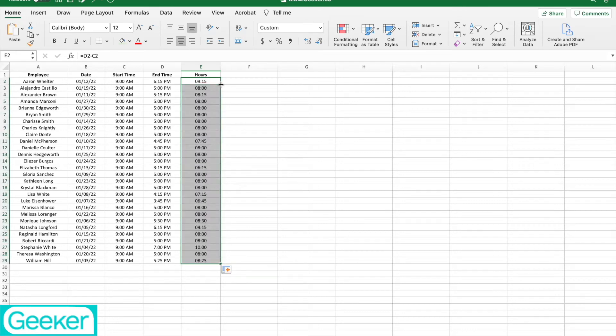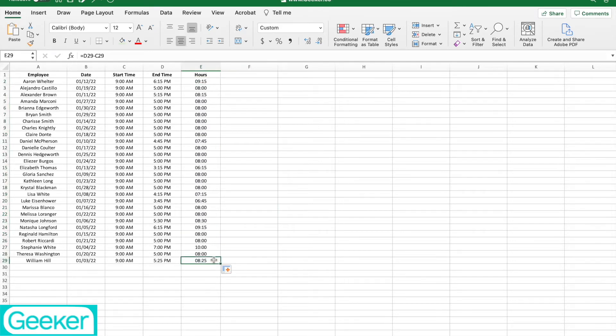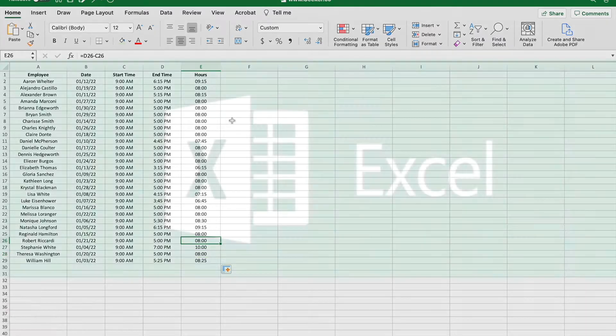Welcome to Geeker. Today, we're going to learn how to calculate hours and minutes from a start and end time in Excel. So let's get started.